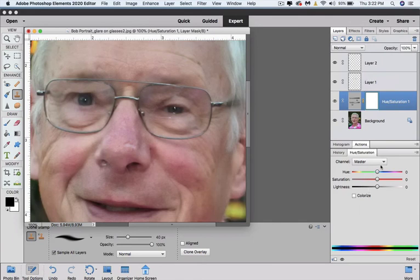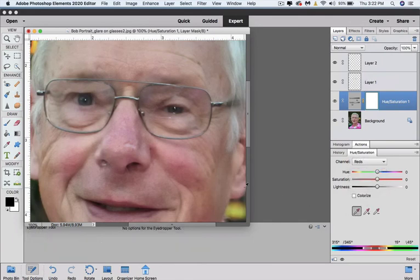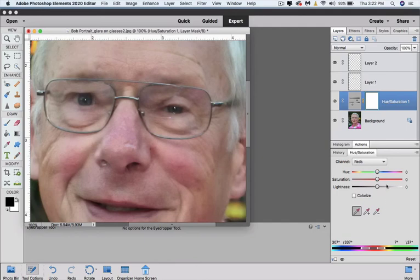I'll go and pick the channel for red. I'll take the eyedropper and I'll sample the cheeks where it's red. And that changed the position of the tone. And now I'll come and I will go to the saturation and just a little. I didn't want to do a lot, but I wanted to reduce it a little.